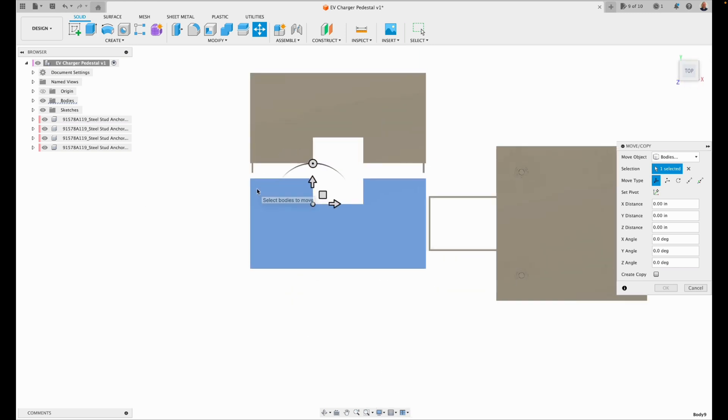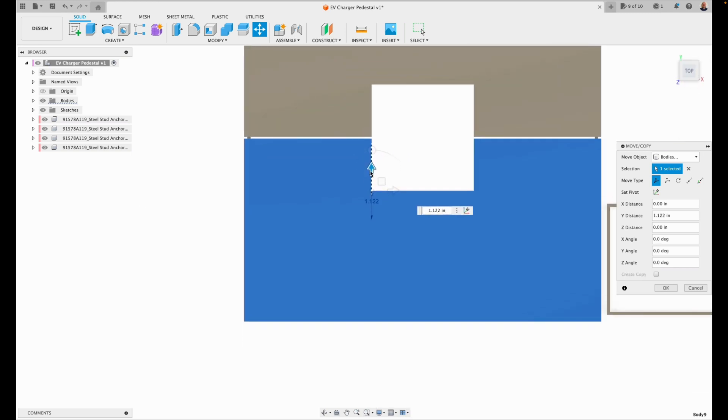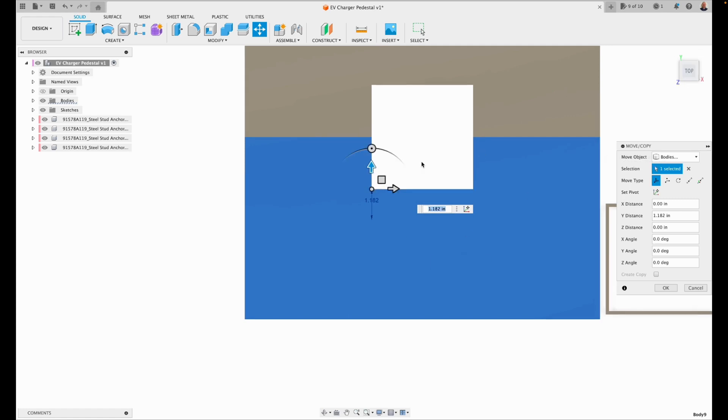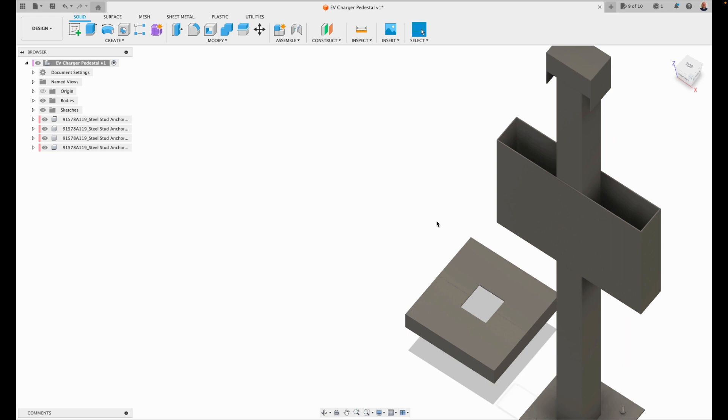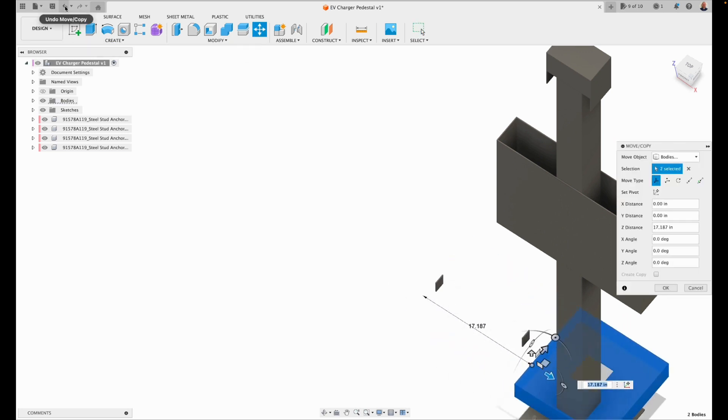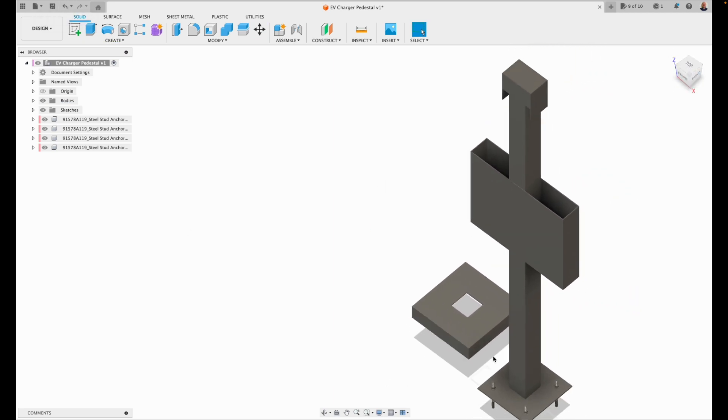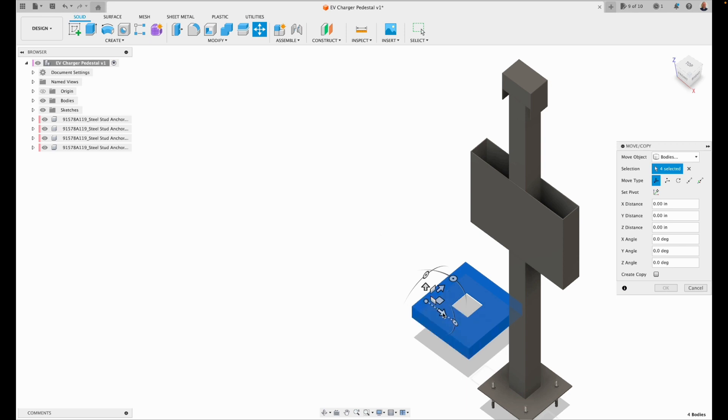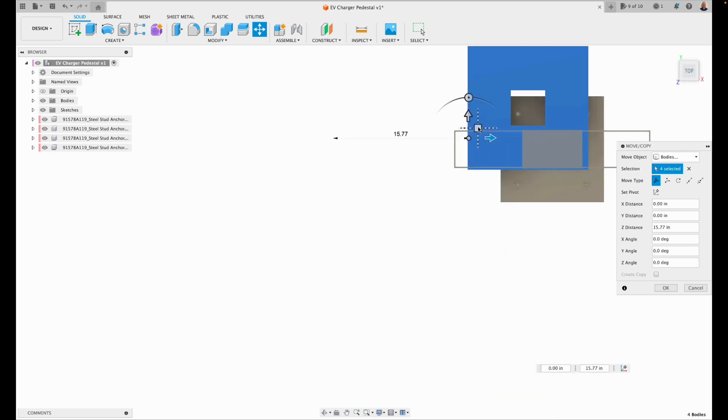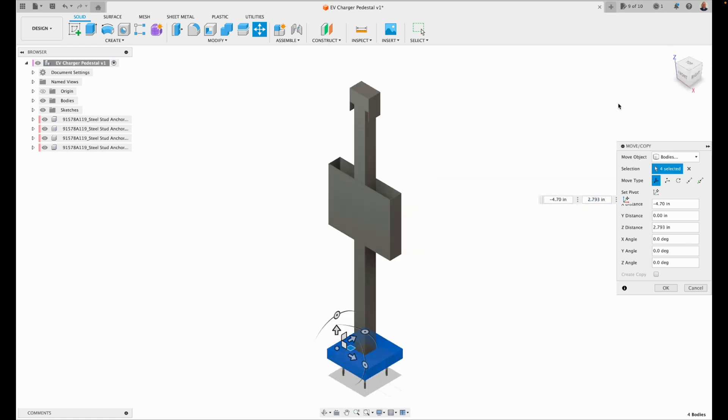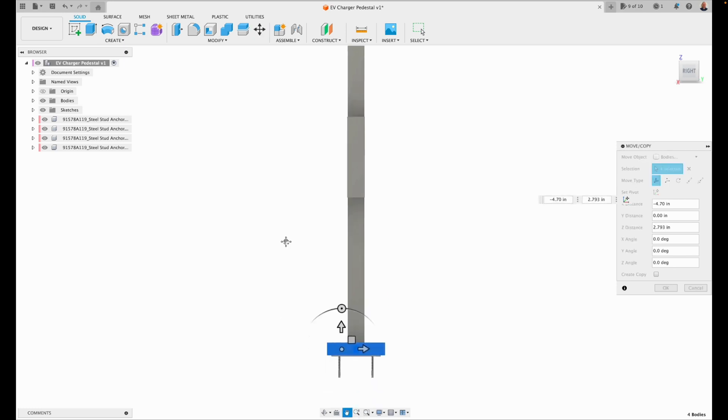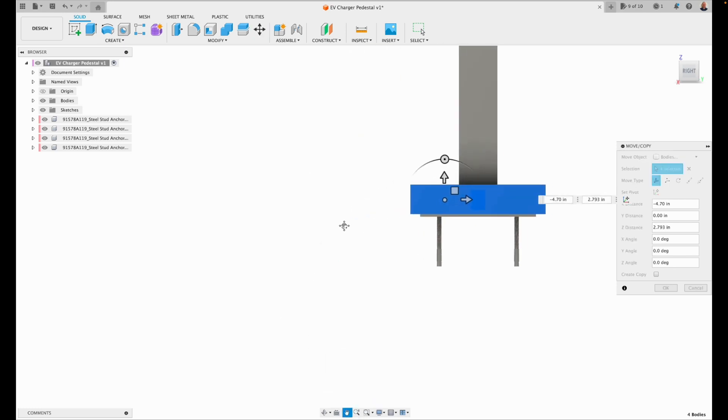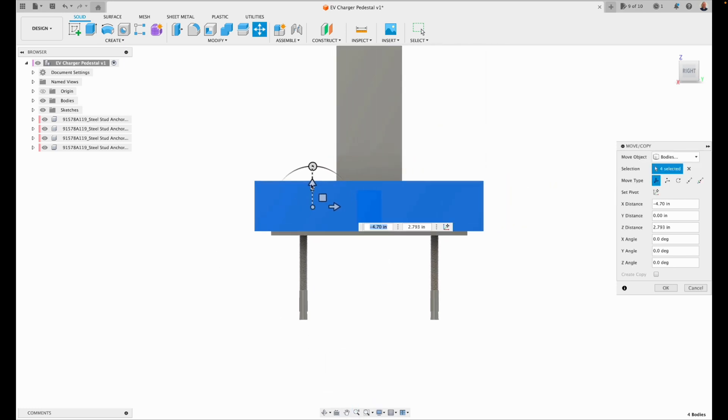So we'll move all these pieces. They fit together correctly. I'm going to select all four of those pieces. And move them together. Position them where we want them. Centered on our pedestal. And we just need to move it down. So it's even with that mounting plate. And there we go.